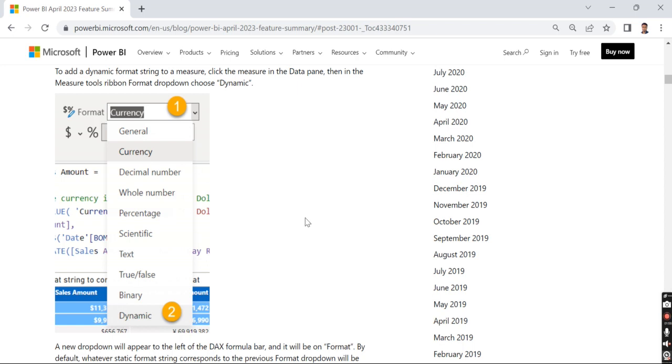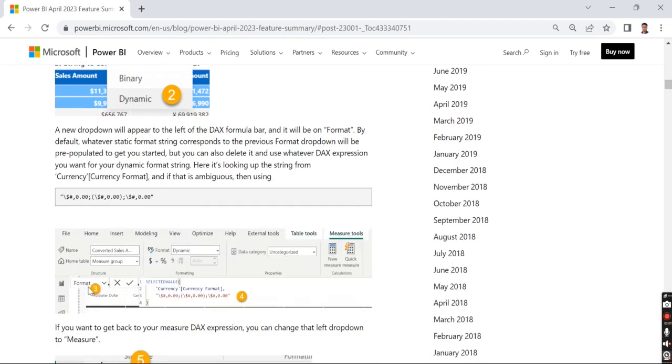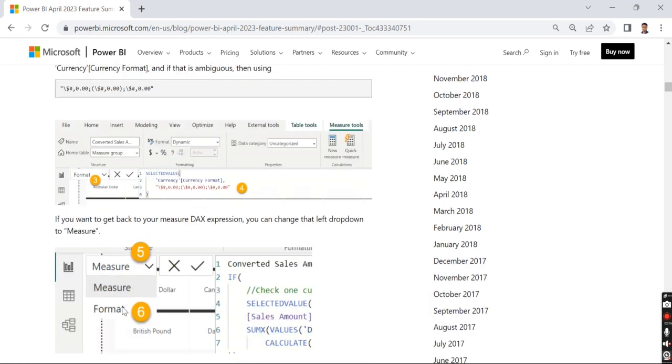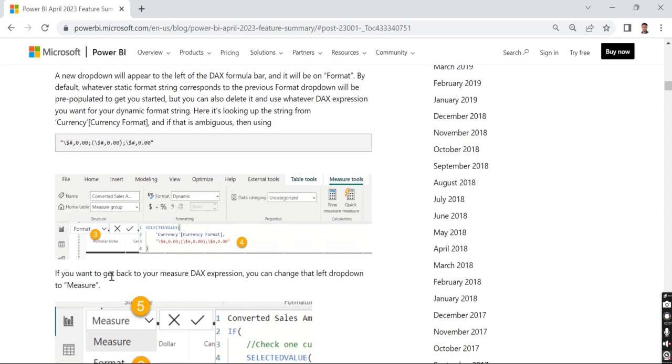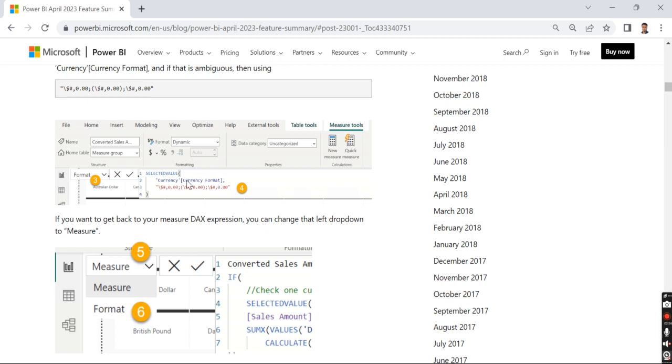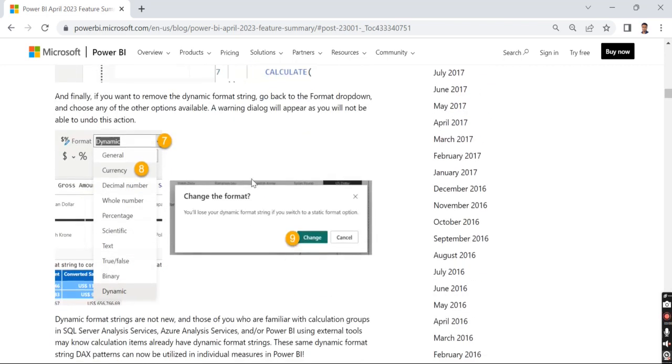When you choose dynamic, a pop-up will appear. You need to choose dynamic and the format pane will appear. In the format pane you need to choose a format. You can write some DAX coding or choose a measure. There are two options available. You can write your DAX expression and it will dynamically change. If you choose this currency, the selected value of currency format will provide that currency. You need to store different currency formats. You have a currency table with a column called currency format. Based on the chosen currency, this will be changed.